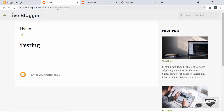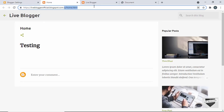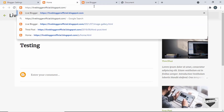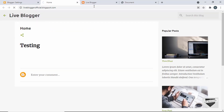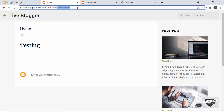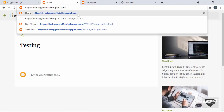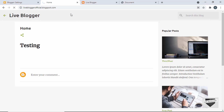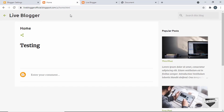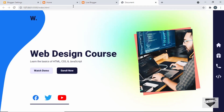Now if we go back to our website and remove the specific URL and press Enter, we can see that we are redirected to this page. So whenever someone goes to the root of this blog, they are taken to our new homepage. Here we will add our design.